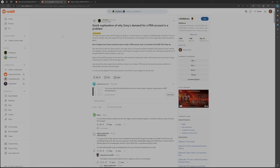Even if players from those countries want to make a PSN account, they're in breach of the PSN terms of service if they do. This also hints at what the grace period was really about: to avoid the possible hundreds of thousands of Steam refunds from players in those unsupported countries while hype for the game was at its peak, by only locking these players out of the game after the refund window is long over.